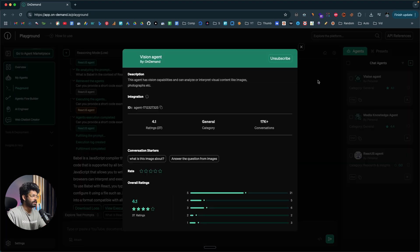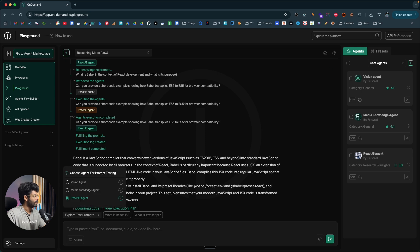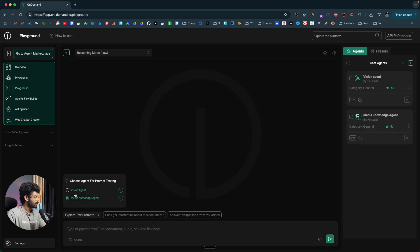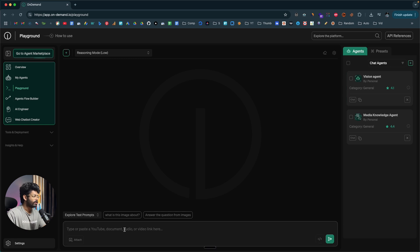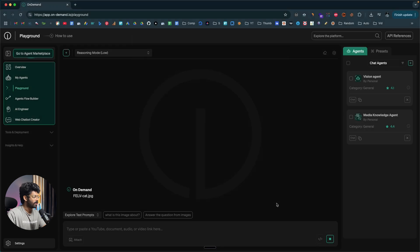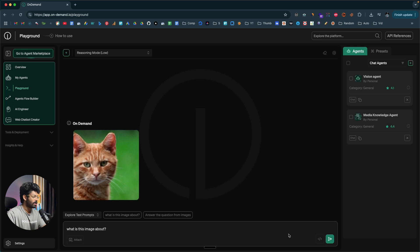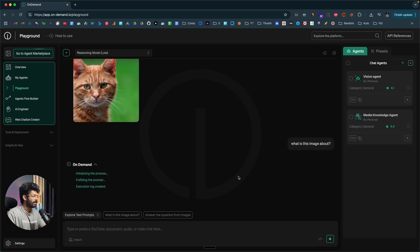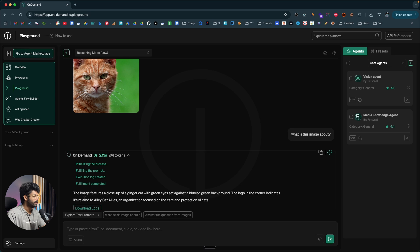Let me also try the Vision Agent. I'll create a new session and click on the Vision Agent. You can even upload files or links and then interact with the AI agent. If I click the attach button, I've already downloaded an image of a cat, so I'll select that and open it up. Now I can ask 'What is this image about?' and click Send. The AI agent analyzes the image and responds: 'The image features a close-up of a ginger cat with green eyes set against a blurred green background.'